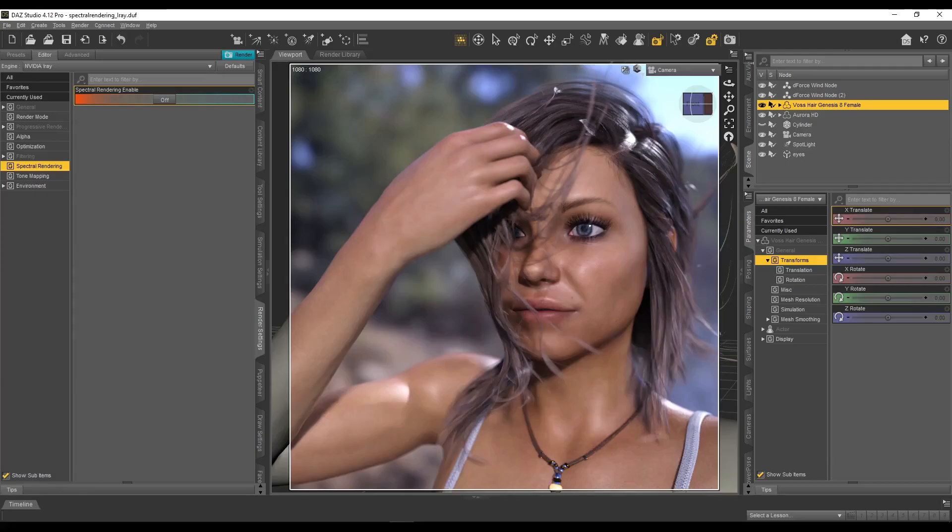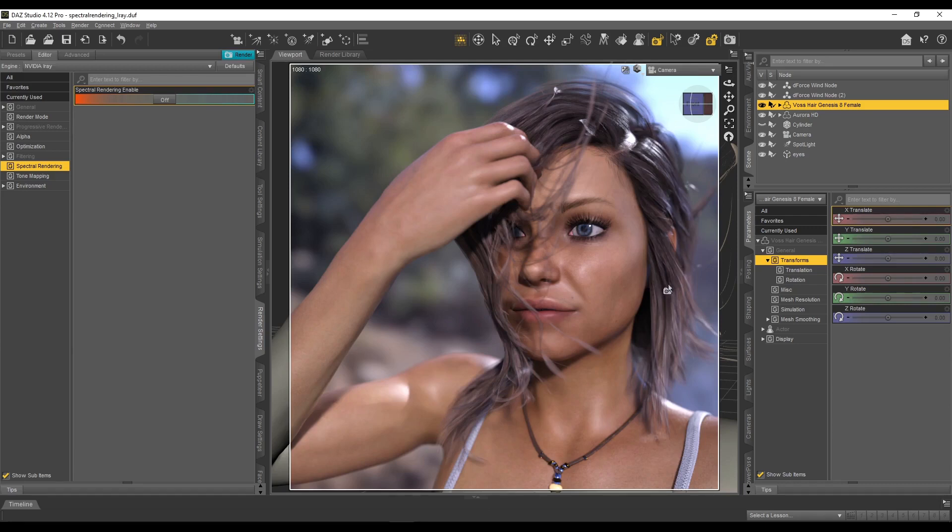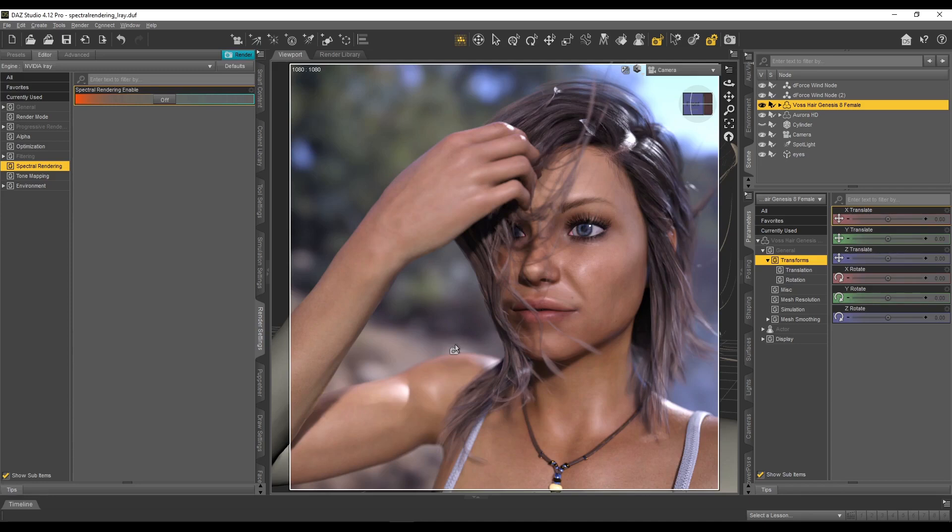So it uses those to interpret light and then obviously create the render. So this is what it's doing right now. It's using the RGB values of the specific light settings, including the HDRI and everything. And it's getting all that information and putting it all together and giving you your render. That's what it's doing.